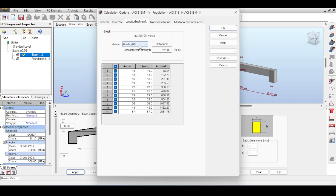For longitudinal reinforcement it uses Grade 420 rebar — 10, 30 millimeters etc. with their areas. For transverse reinforcement it defaults to Grade 300, but I'll change it to 420. The practical reason: if you buy one grade of steel for the whole job, your skilled workers won't confuse the two grades on site. I'll choose Grade 420 for both to be safe.